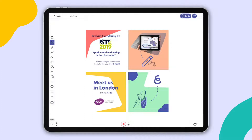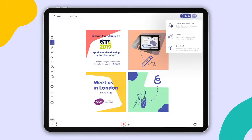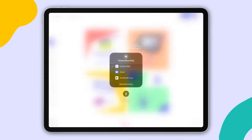If you want to share your iPad or iPhone screen to another app like Zoom, you can now use the Broadcast option from the Share menu. In here, you are now able to choose the app to which your entire screen will be shared, or create a screen recording that will be saved in your photos.